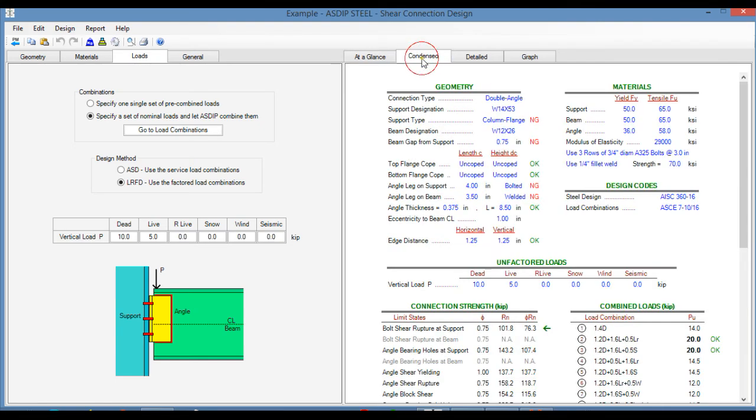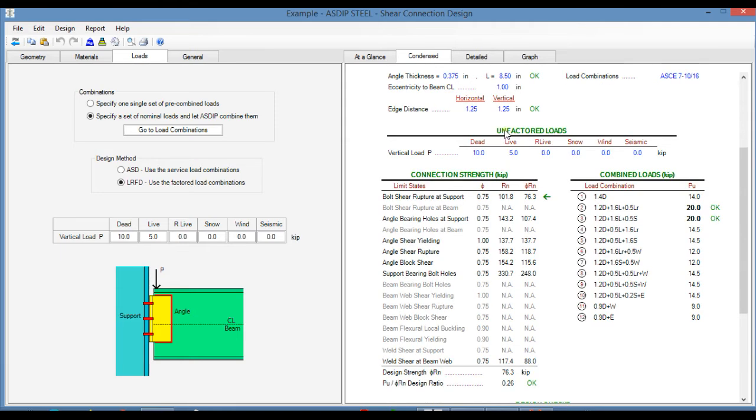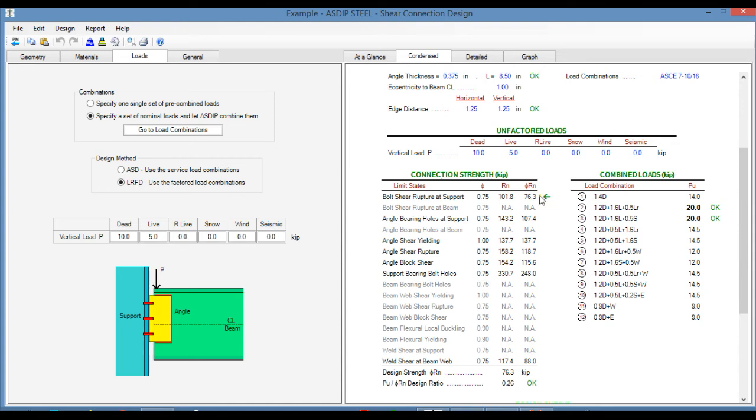If we go to the condensed tab, this is a more detailed set of calculations grouped by topic, also by load combination. Here is the connection strength per limit state, and also the program identifies the controlling limit state. In this case, it is bolt shear rupture at support.